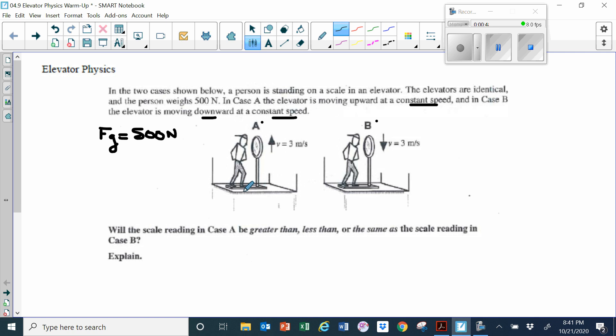You've probably never thought of it this way, but basically when you step on a scale and weigh yourself, what's happening is the scale has some kind of electronic or spring apparatus in it, and it's basically measuring the amount of force that it exerts on you to hold you up. So that's your weight — it's the force that exerts on you to keep you on top of the scale.